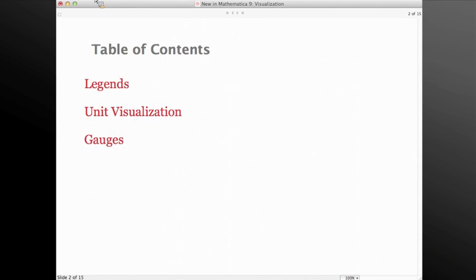One more presentation to get to, and that comes from Brett. In version 9 there are many new features that allow Mathematica users to visualize their data in brand new ways. The three we're going to talk about today are the new built-in legends, the unit integration into the visualization functions, and also the new gauges. Let's start with the legends.